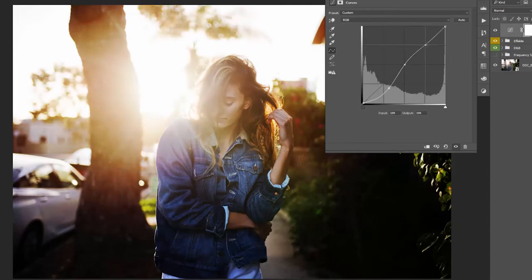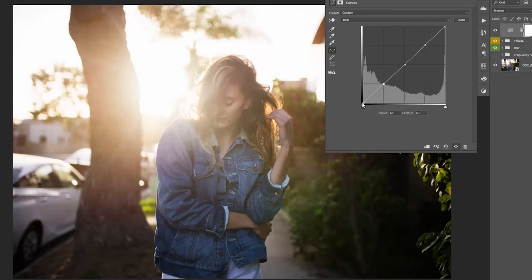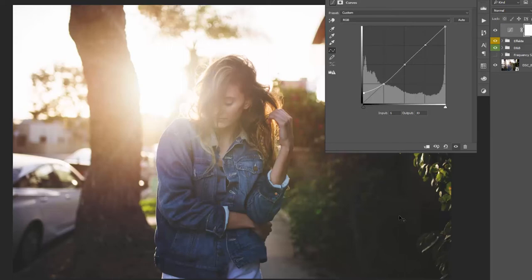But we don't want to create contrast, we want to create this nice matte effect. So to do that we can keep these points and just brighten up the very, very darks. And as you can see, we already got the effect, as easy as that.